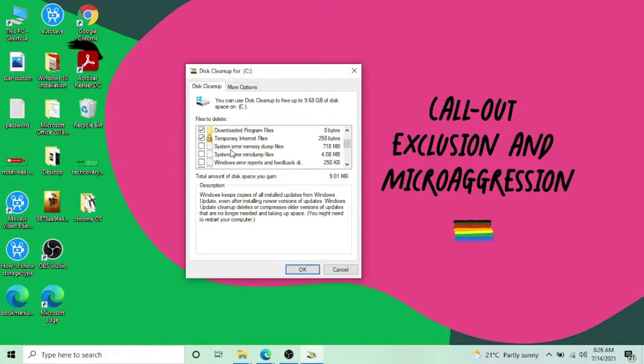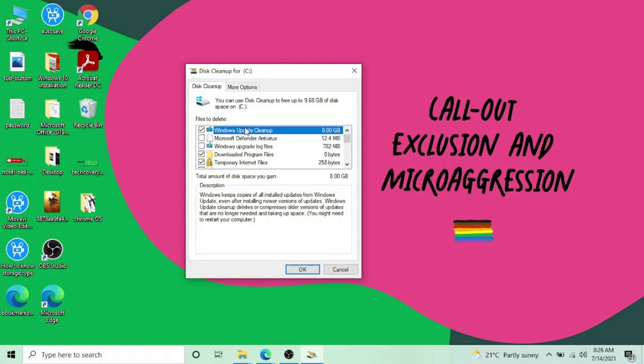You can delete Windows Update cleanup because these files are required when you download updates for your Windows. These files are only used for installing the updates. After that, there is no need for them and they're taking a lot of space—8 GB of my computer space.